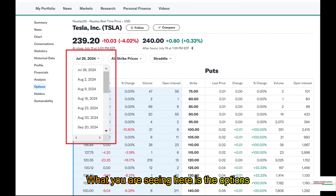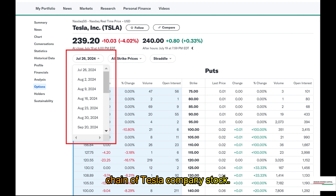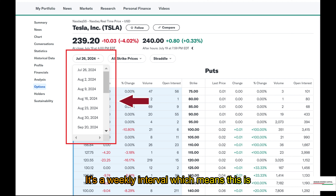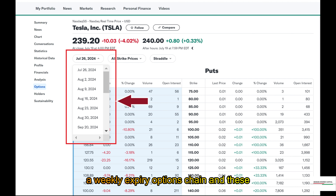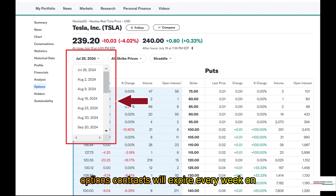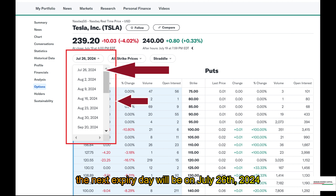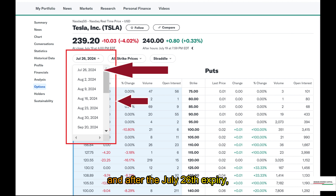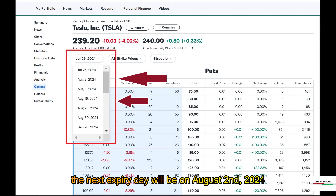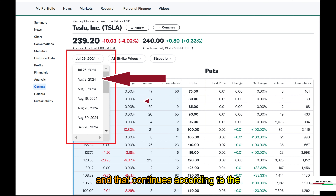What you are seeing here is the options chain of Tesla company stock. Look at the date intervals — it's a weekly interval, which means this is a weekly expiry options chain, and these options contracts will expire every week on that mentioned date. The next expiry day will be on July 26, 2024, and after the July 26 expiry, the next expiry day will be on August 2, 2024, and that continues according to the mentioned date.